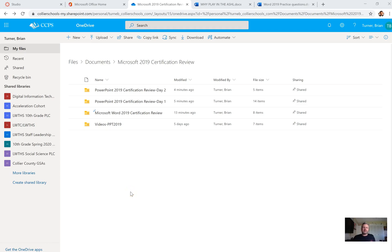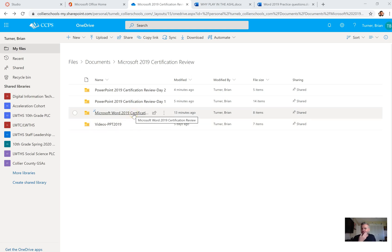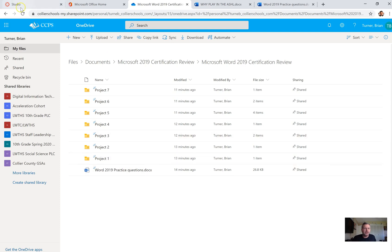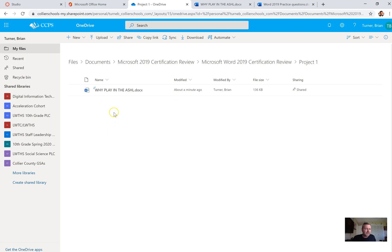Welcome to your Microsoft Word 2019 certification review. Just like in our last review, I went ahead and organized everything in folders for us. Today we're gonna be working out of this folder right here — the Microsoft Word 2019 certification review. You'll see project one, and this is where we're gonna start.